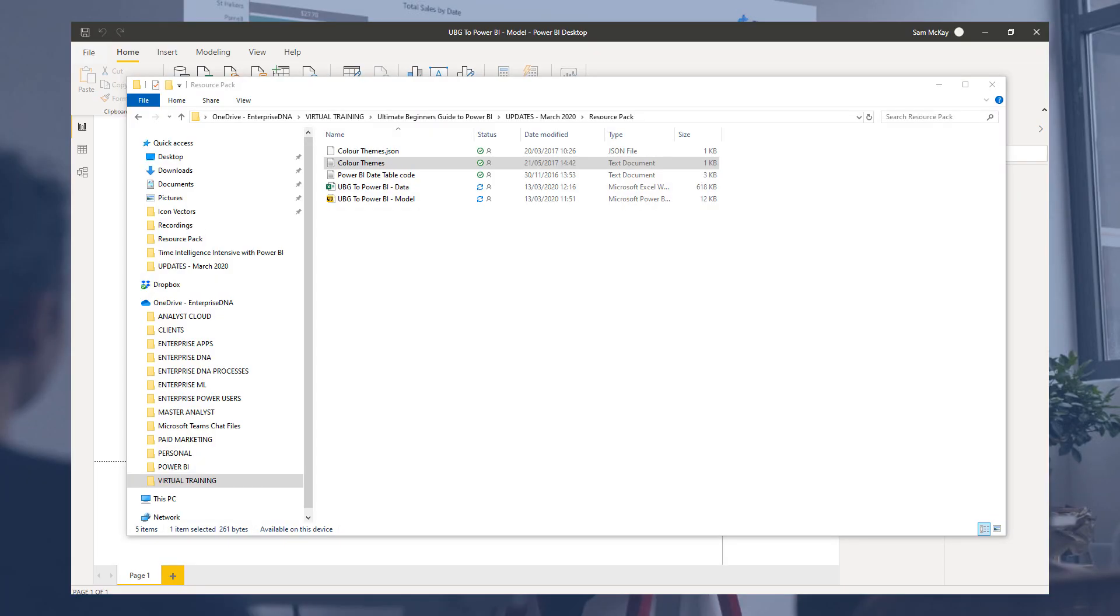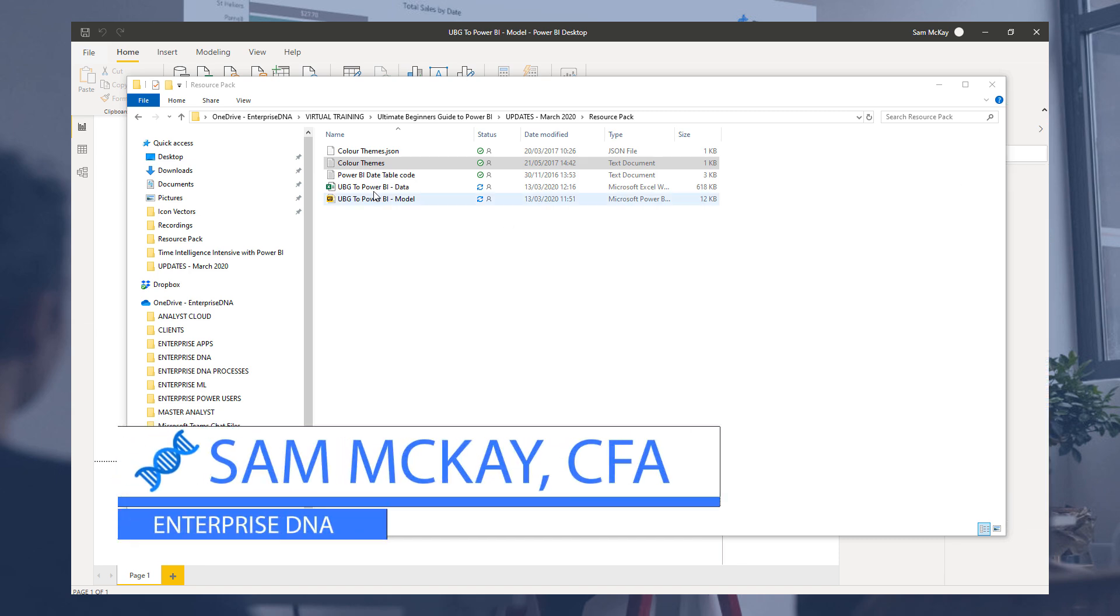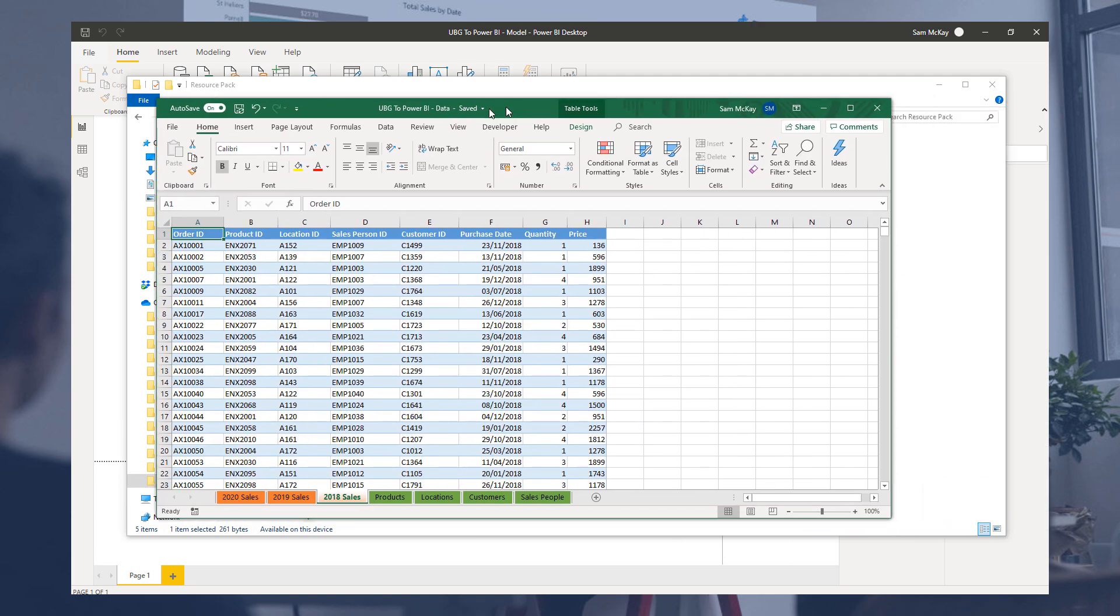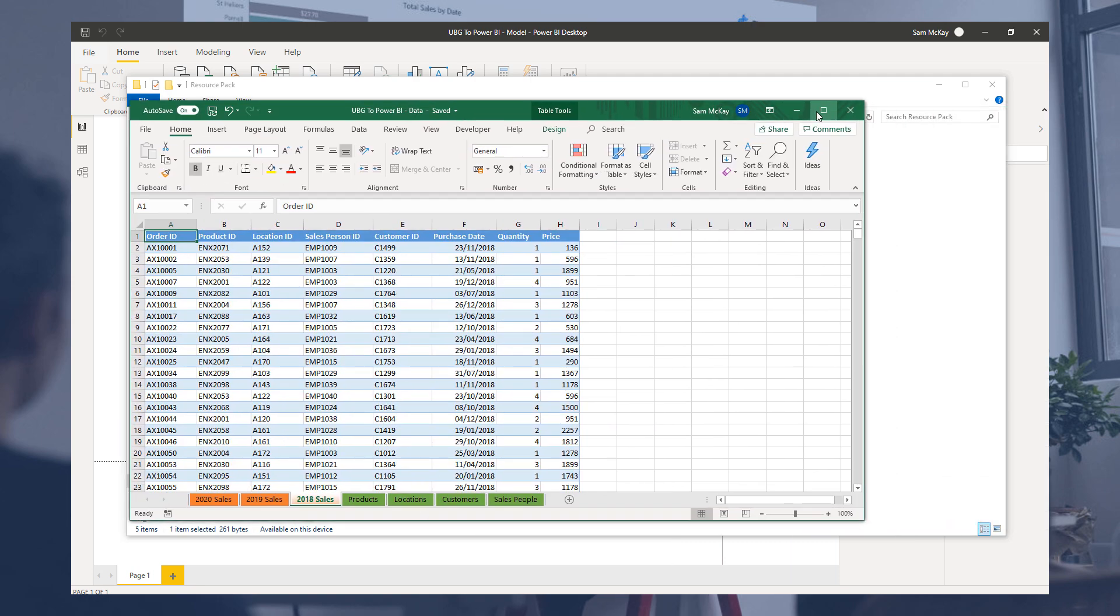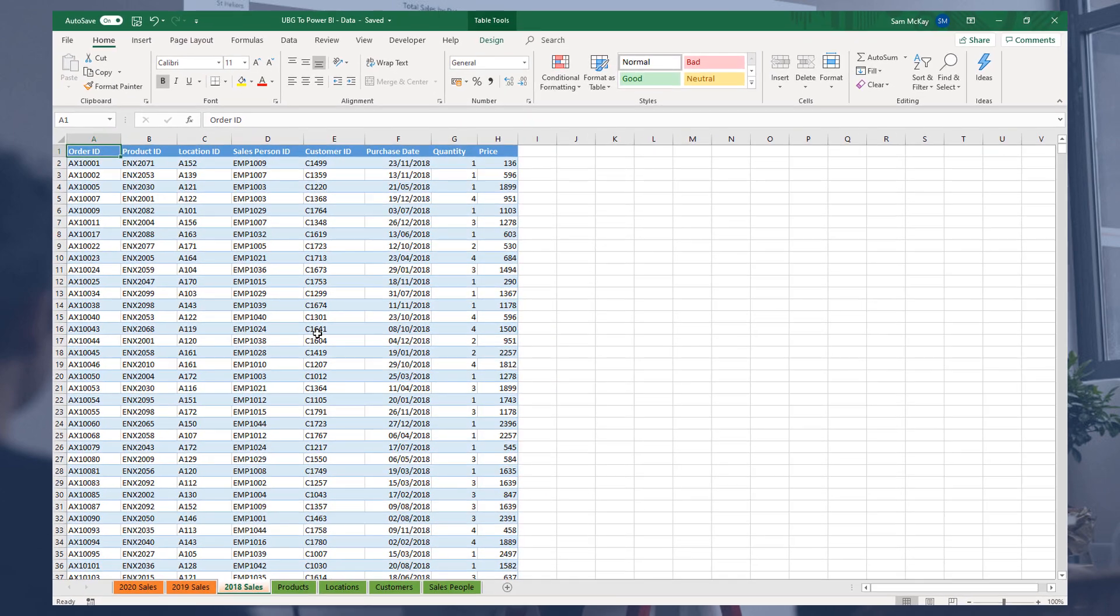So I'm going to open up my Excel file here, this Ultimate Beginner's Guide to Power BI Data, and you should get a spreadsheet that looks like this.